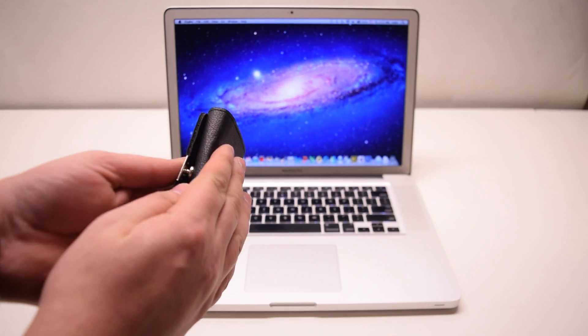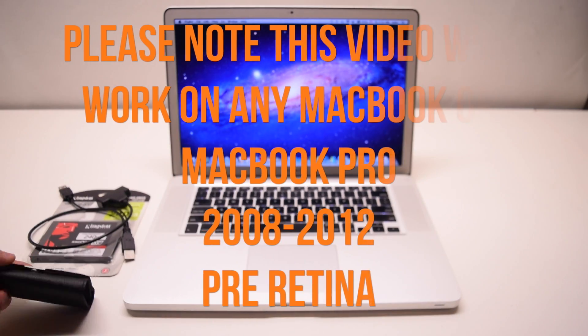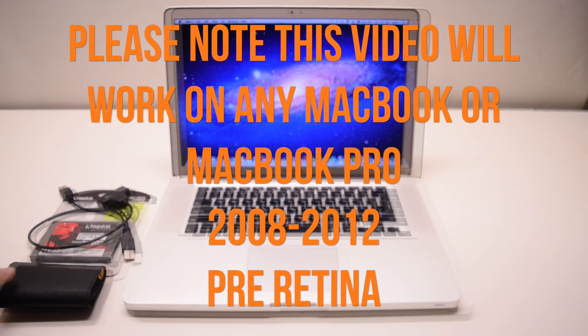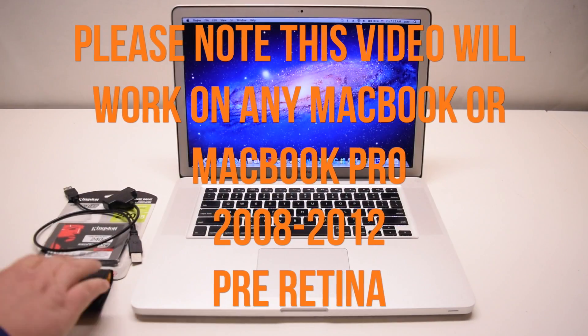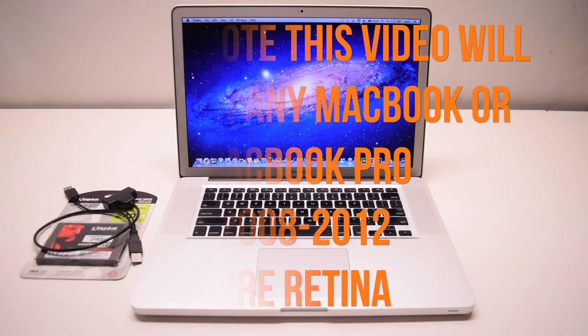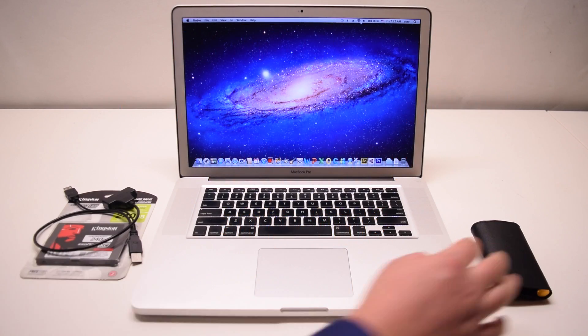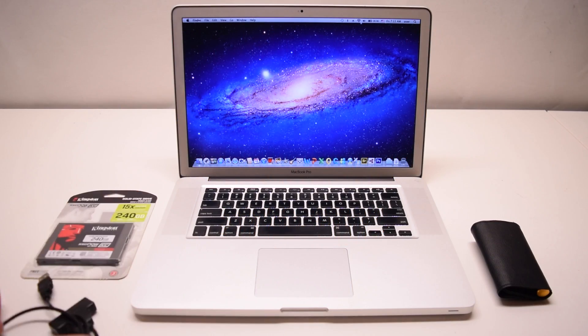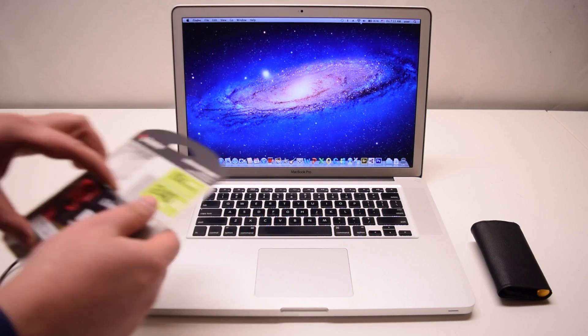Please note that this will work on any MacBook or MacBook Pro 2008 through 2012 pre-retina.